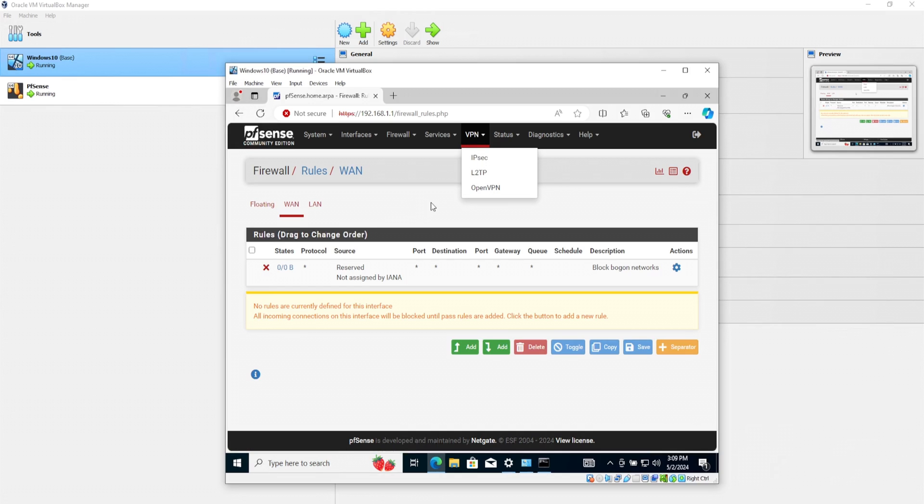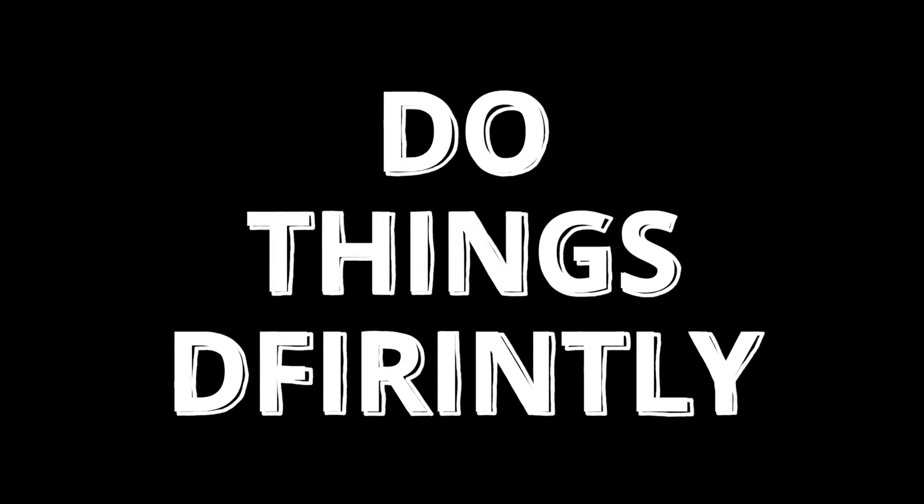PFSense has a ton of capabilities and it is pretty quick to set up. Setting up your own firewall and actually applying your networking knowledge to create rules can really help you understand how it all works together. I highly recommend that you think about spinning up your own instance of PFSense and get some experience with that as you can really use that as a learning opportunity and as a discussion topic for the next time that you're in front of a hiring manager. That is it for the video and I hope that you found that informative. If you did, let me know by hitting that like button and subscribe if you want to. Remember to stay curious and do things differently.